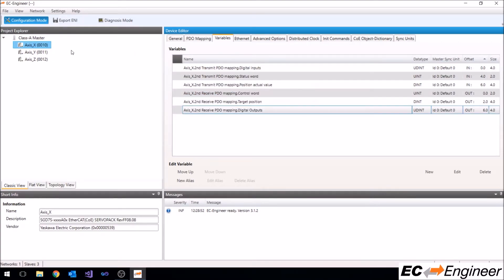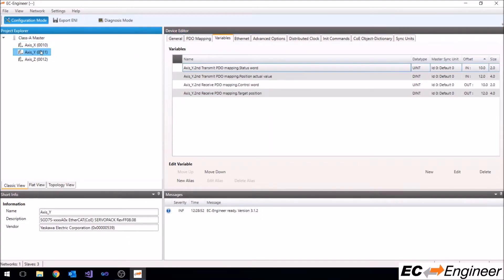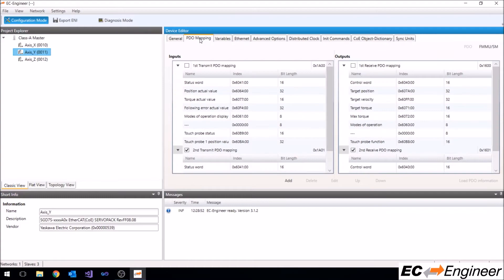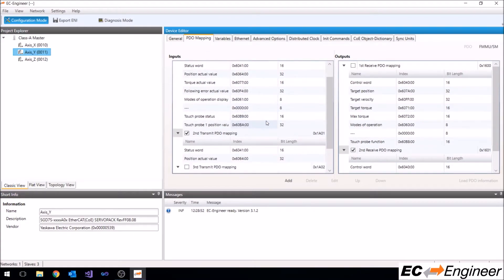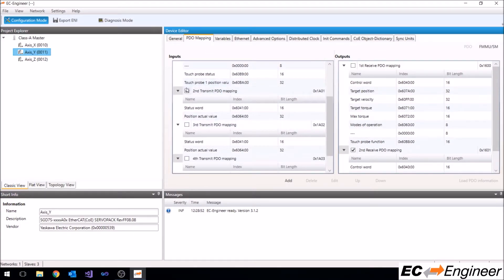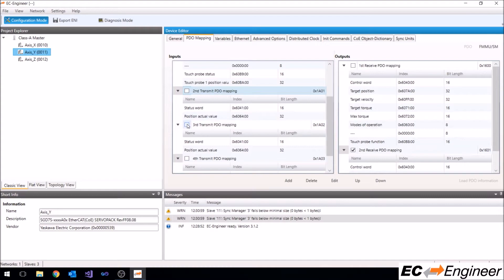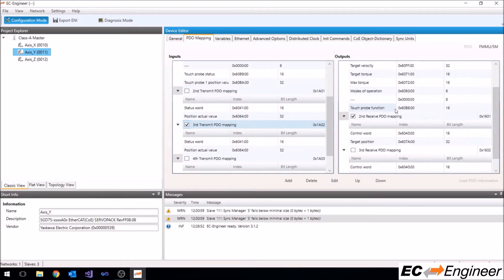For the y-axis device we will show you how you can change the PDO assignment to a different predefined PDO. Simply uncheck the box of the currently assigned PDO and check the box for the PDO you wish to assign.